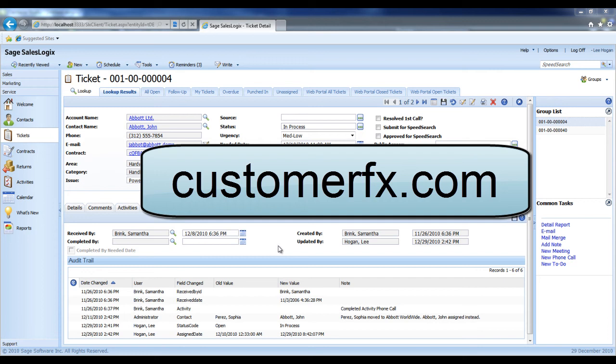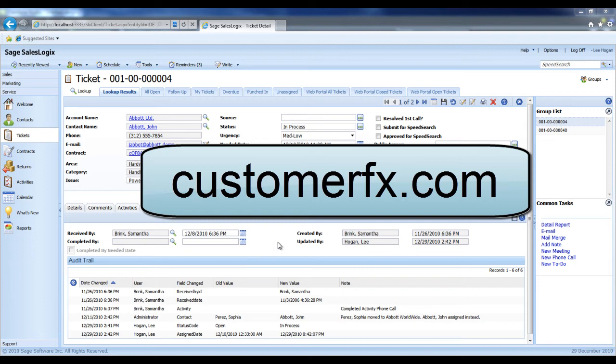In this demonstration, we're going to be looking at the SalesLogix web client journal for tickets. The journal is an audit trail of every significant change or data update that's occurred once a ticket is originally created.